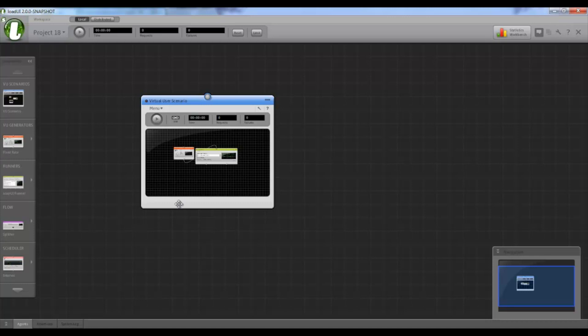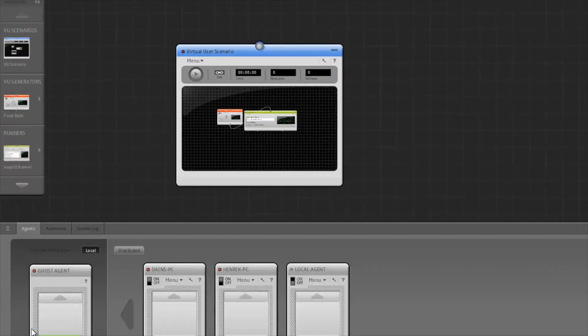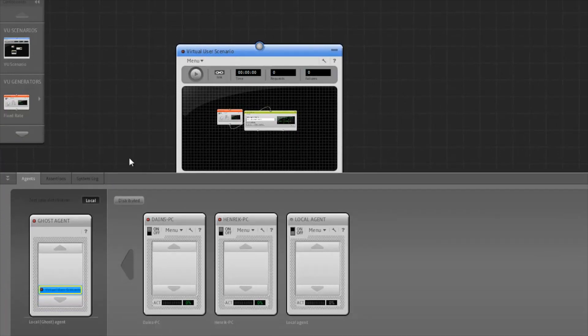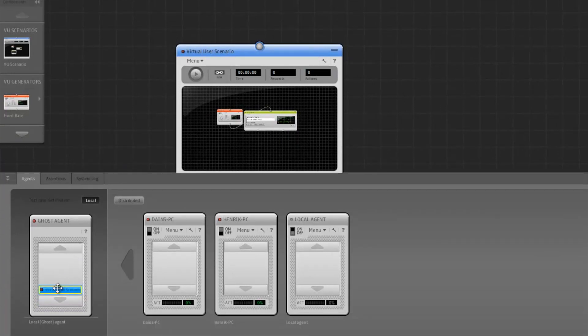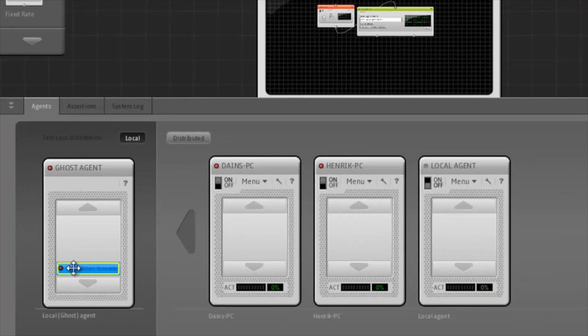To distribute this to agents, we use the agent panel, which is located near the bottom. Using drag and drop, we can drag the newly created scenario to our added agents.